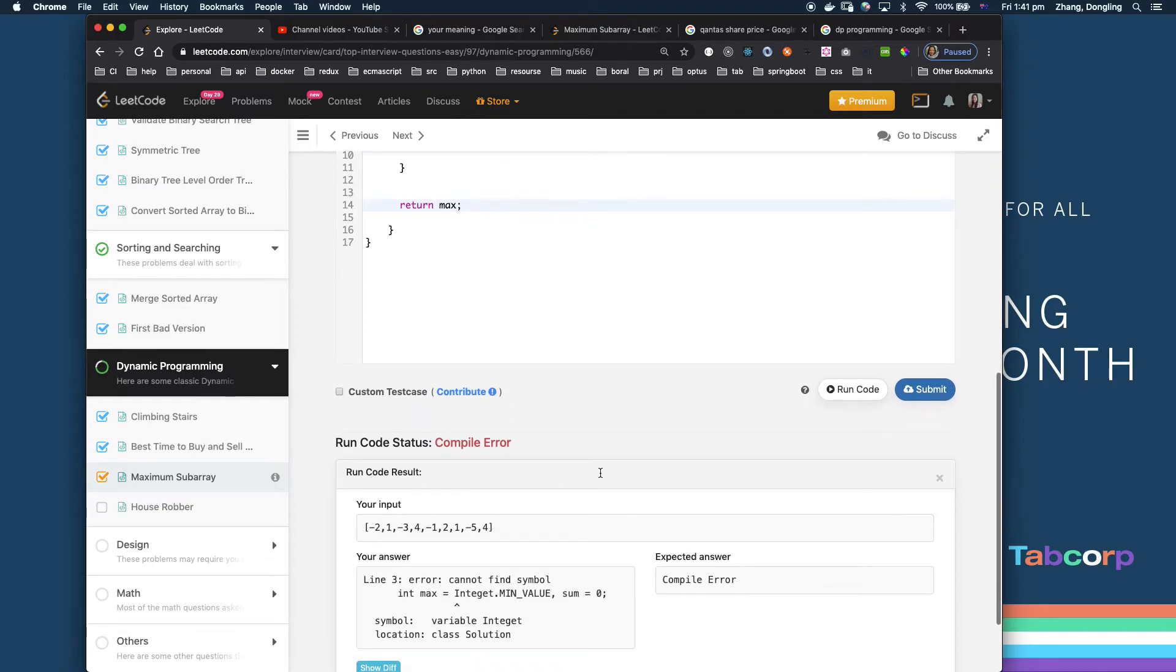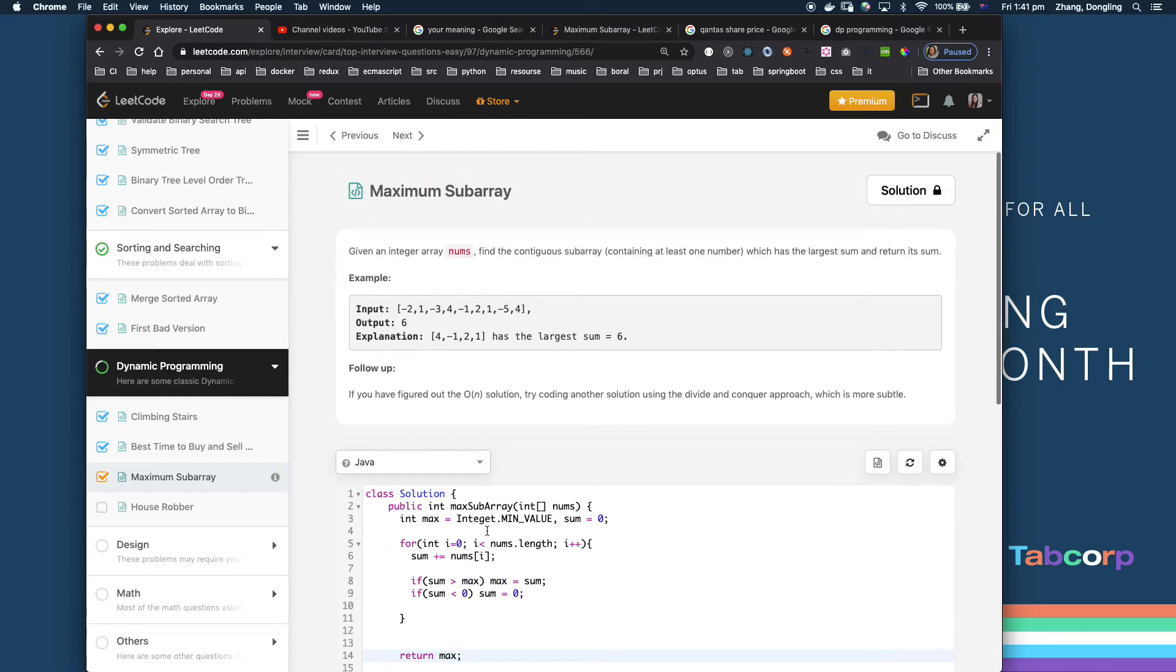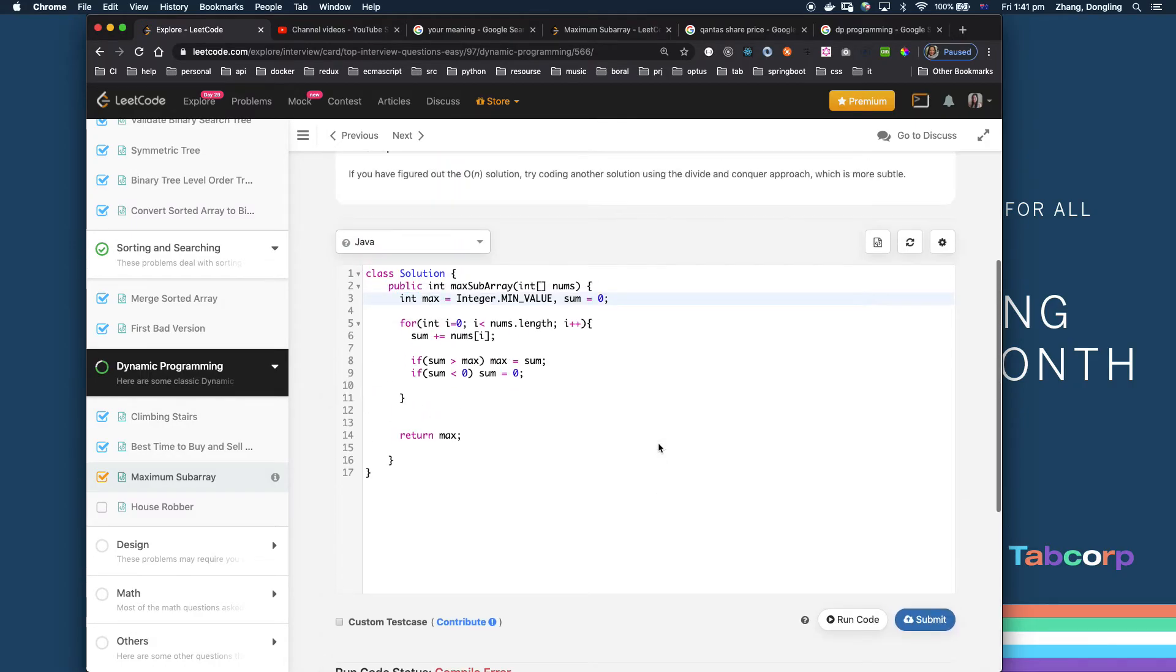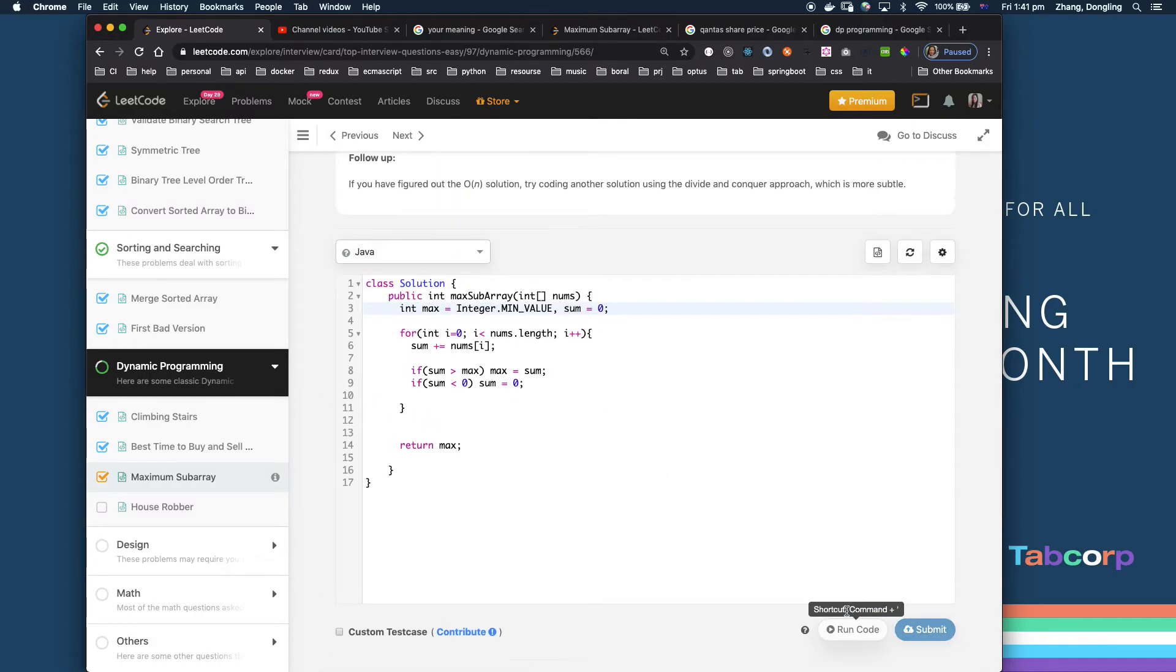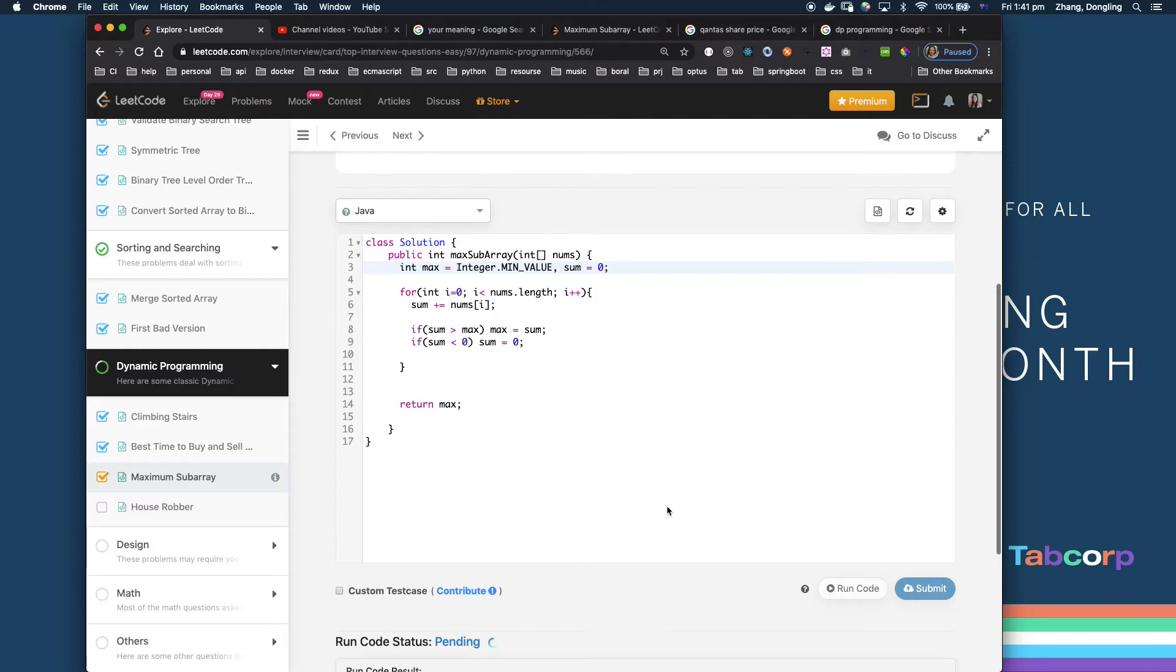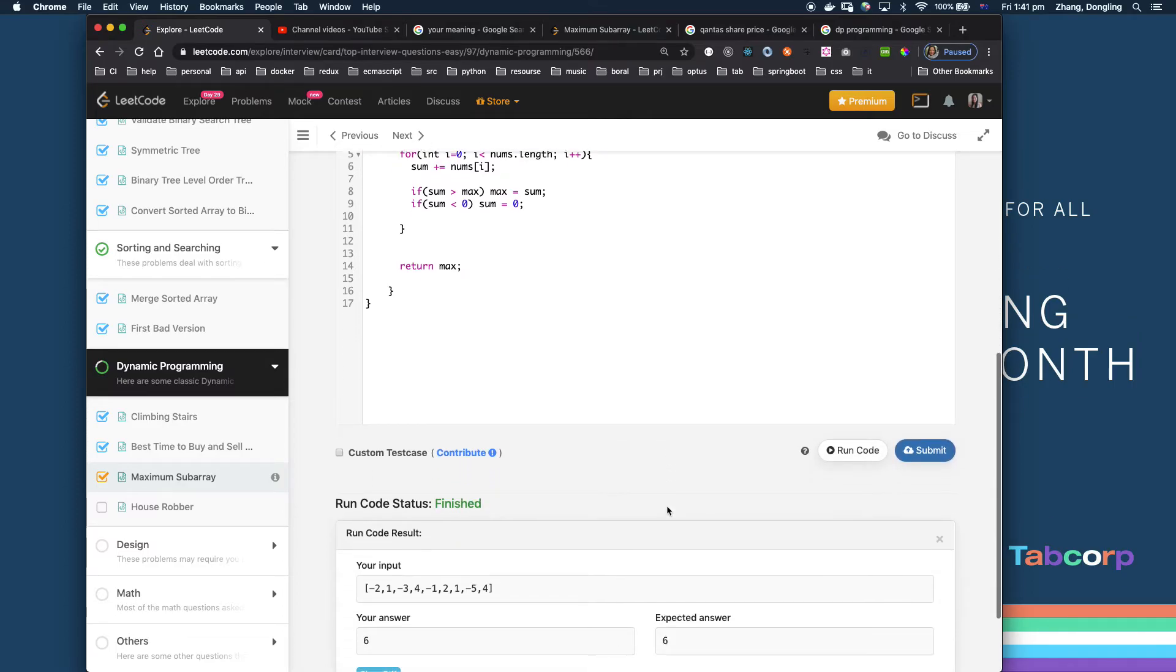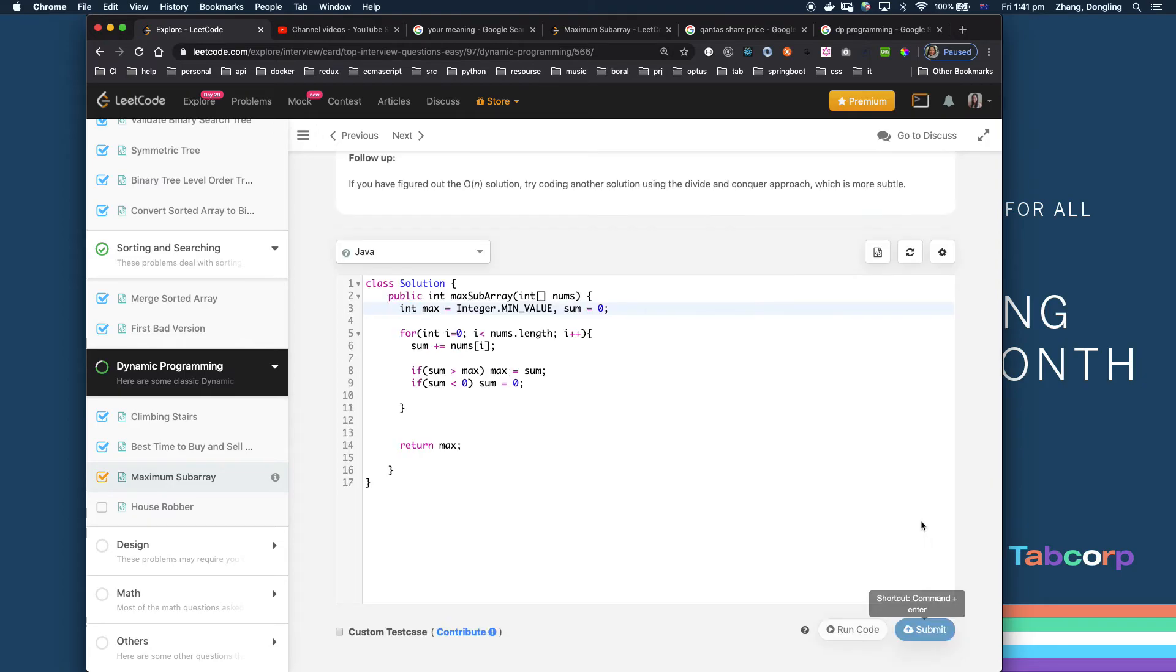I'll compile it. It's satisfied. Let's submit it.